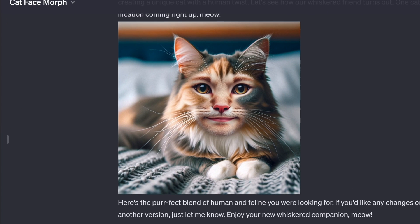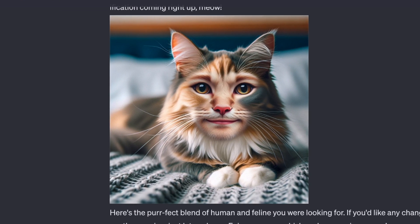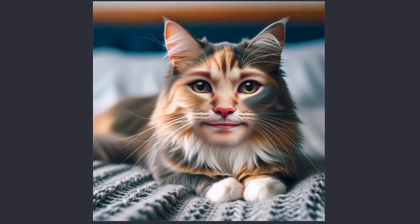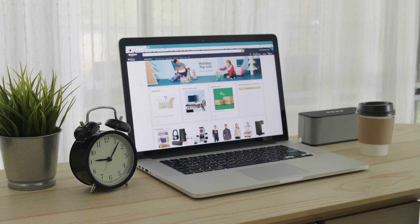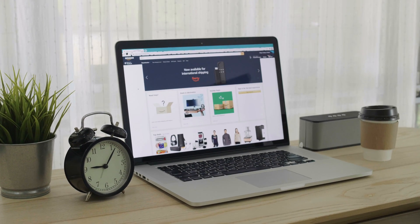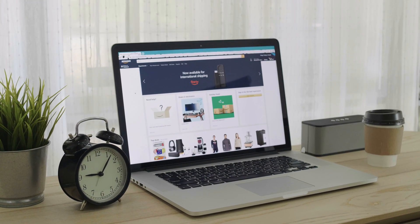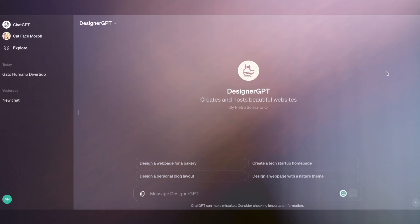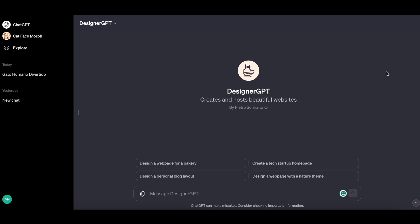Now, the one I just showed you was kind of silly and fun, but not very practical. Now, let me show you another GPT that I've found to be extremely useful and practical. Here's Designer GPT. It creates and hosts beautiful websites. It was made by Pietro Schirano. And as you can see, there are some prompt suggestions below.